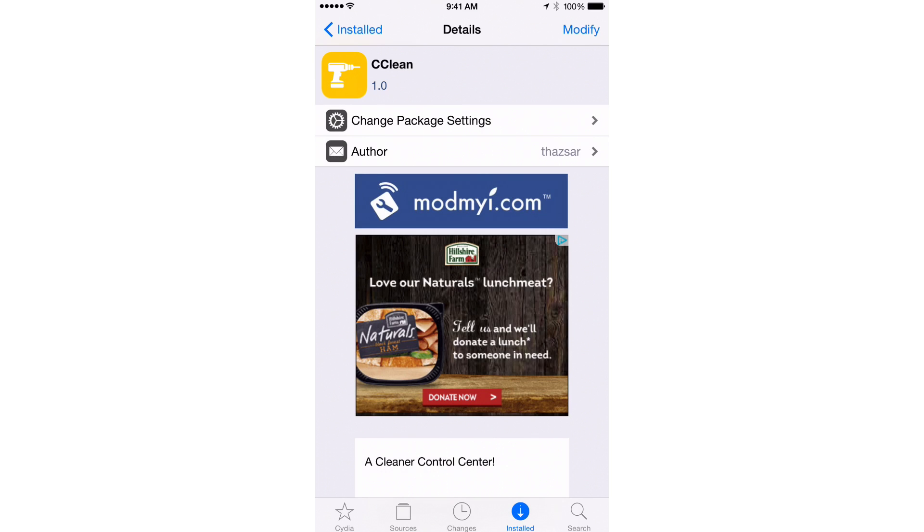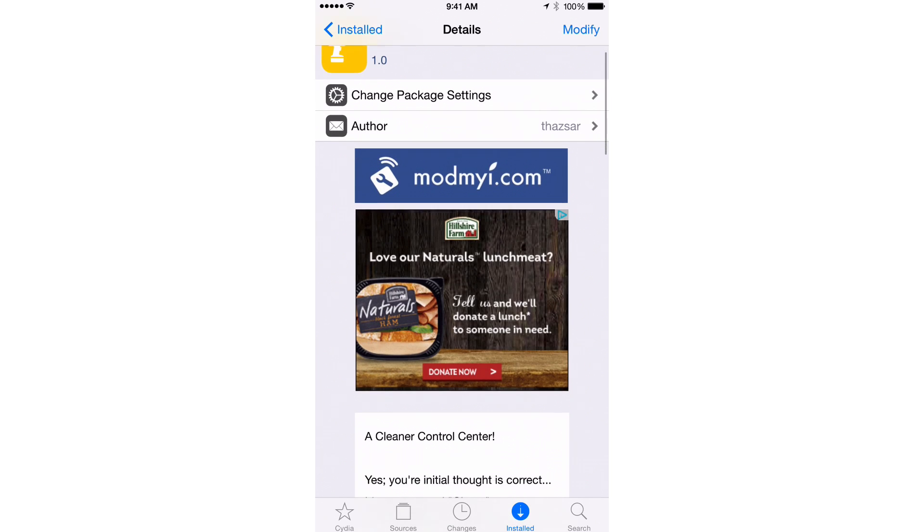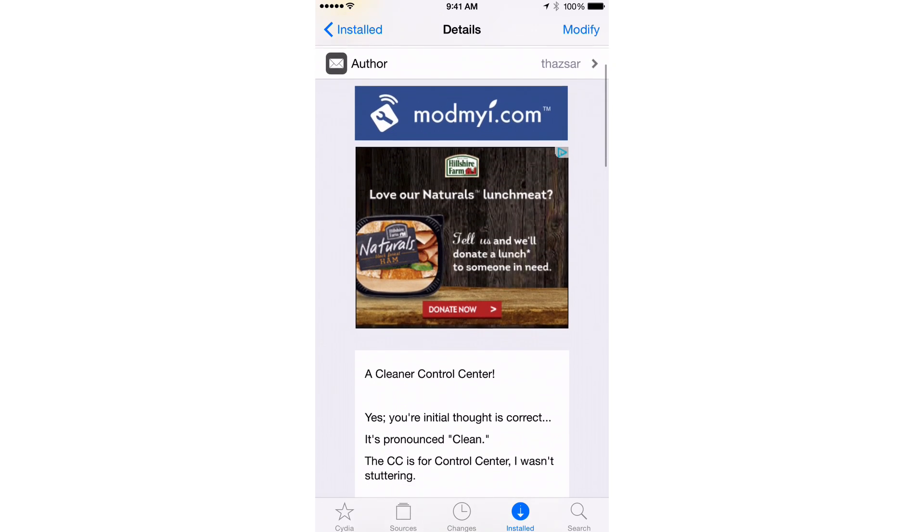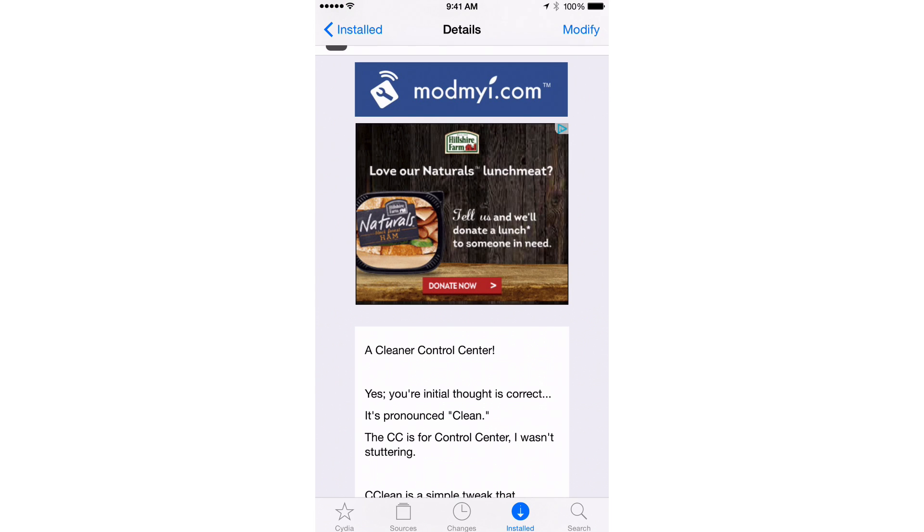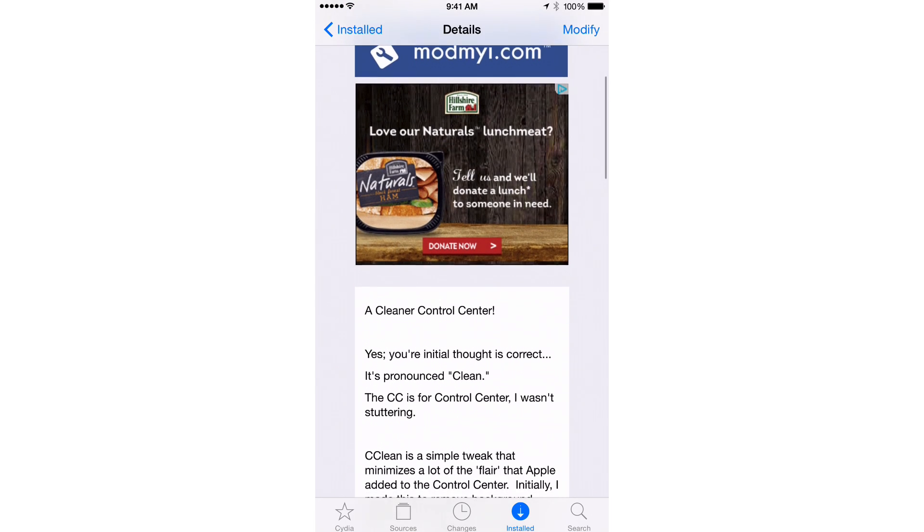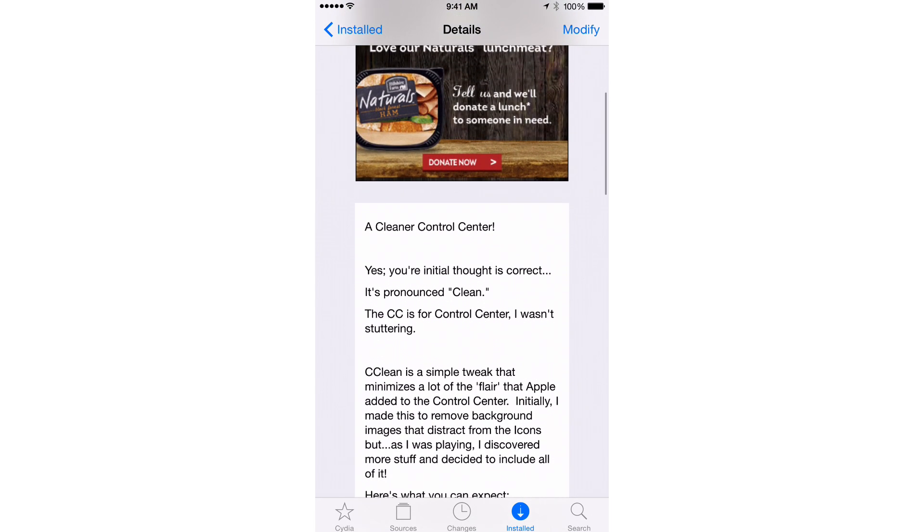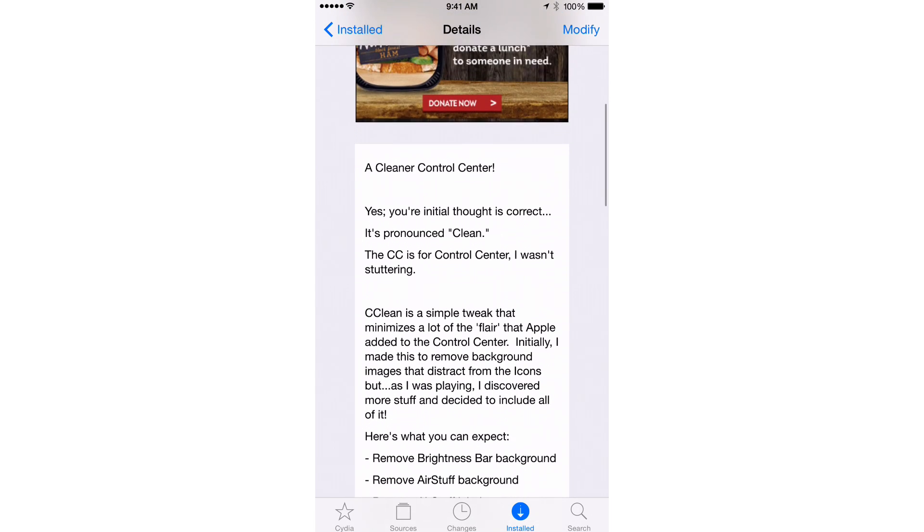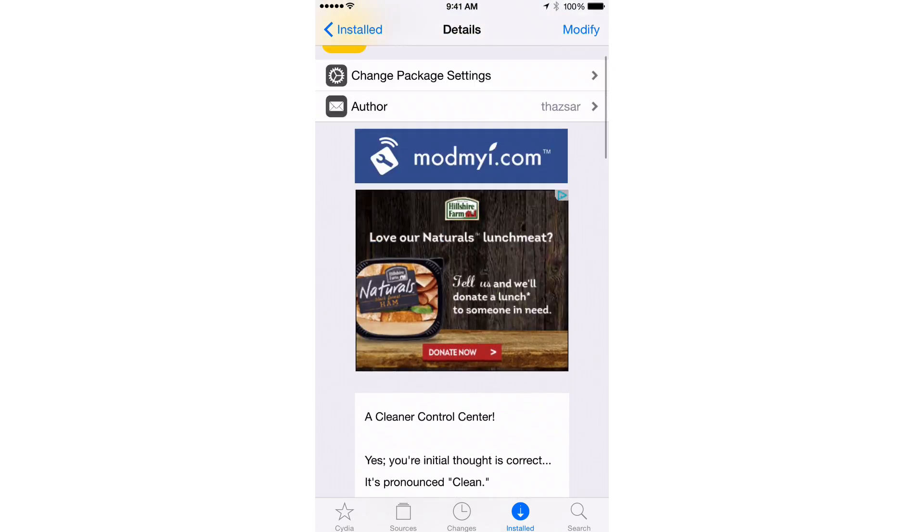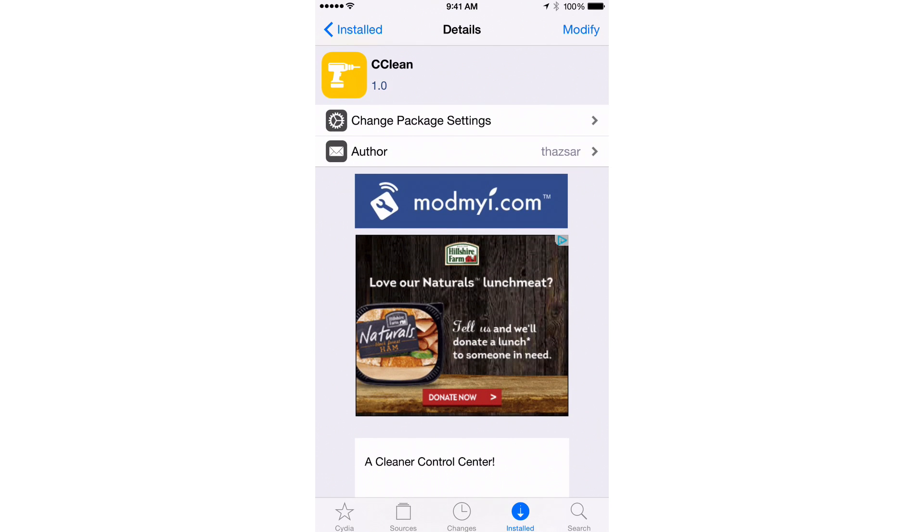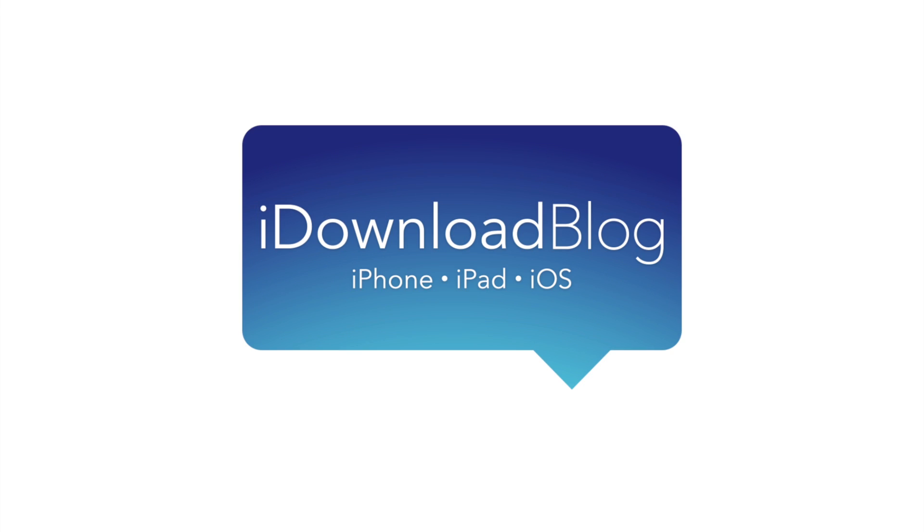Ladies and gentlemen, this tweak is called Clean. It is a jailbreak tweak that allows you to clean up Control Center and it's super simple and super easy and free on Cydia's ModMyi Repo. Let me know what you guys think down below in the comment section. This is Jeff with iDownloadBlog.